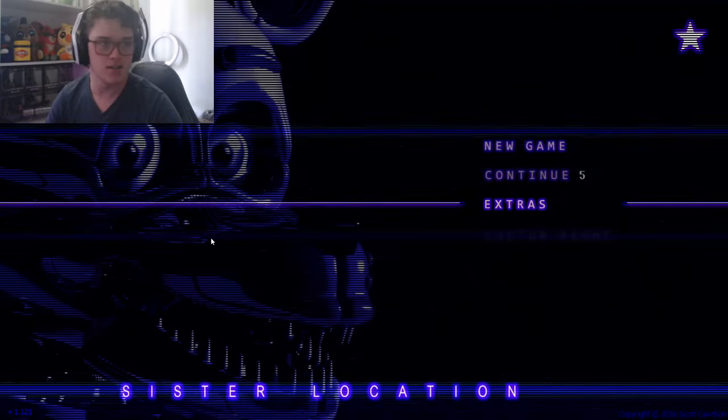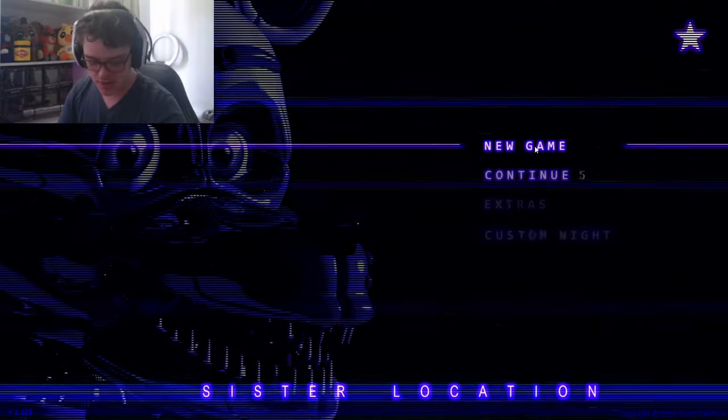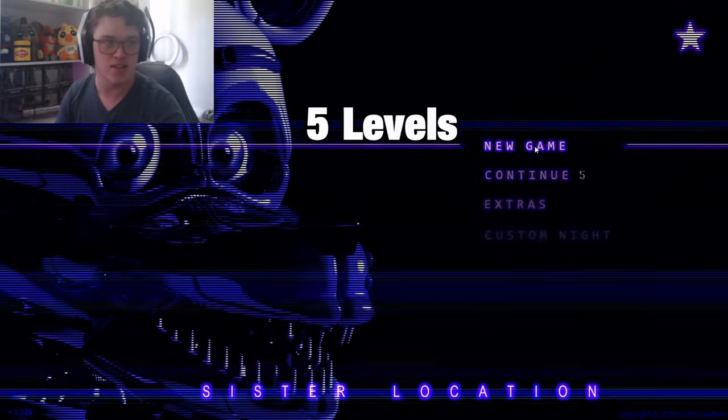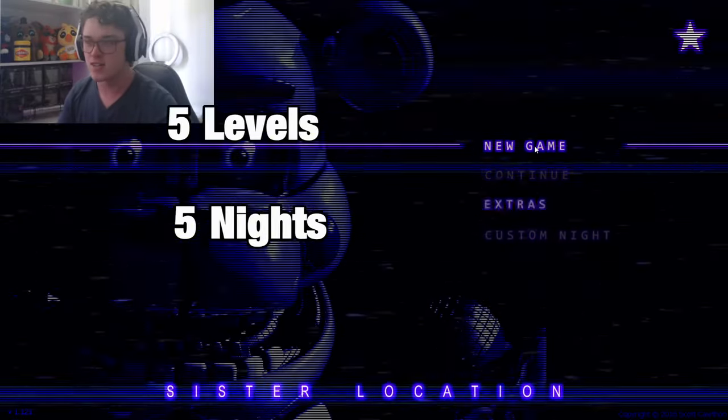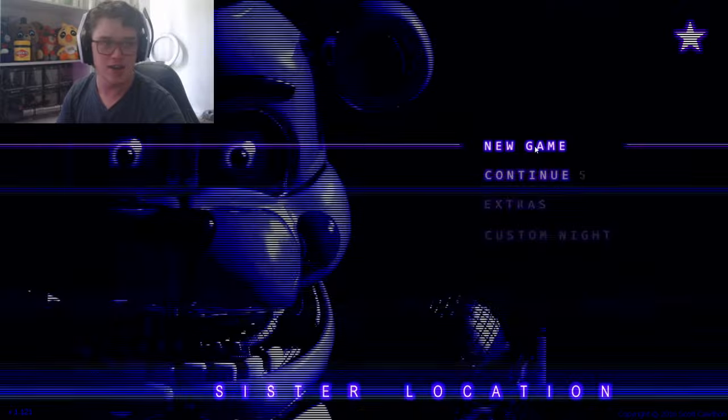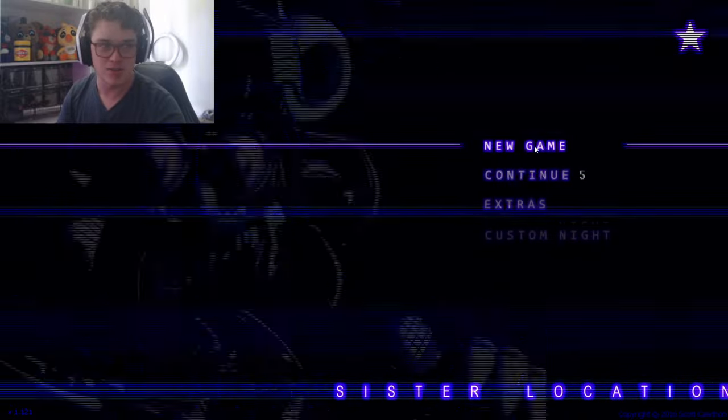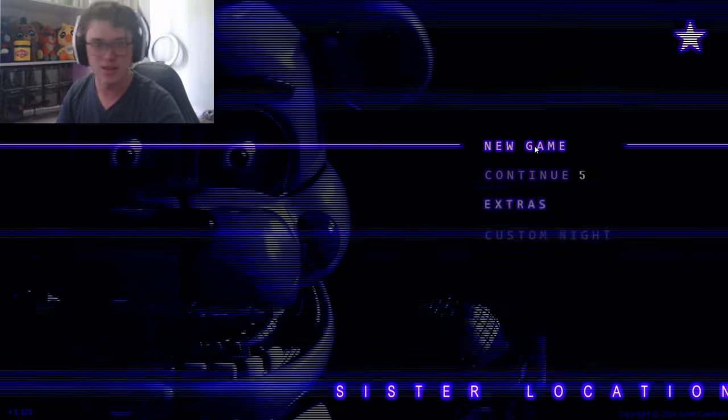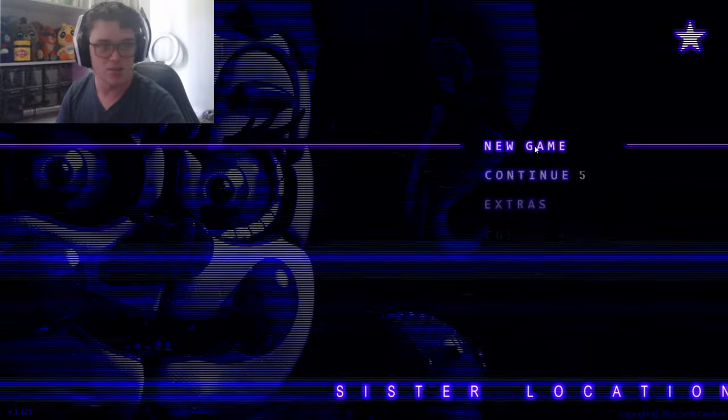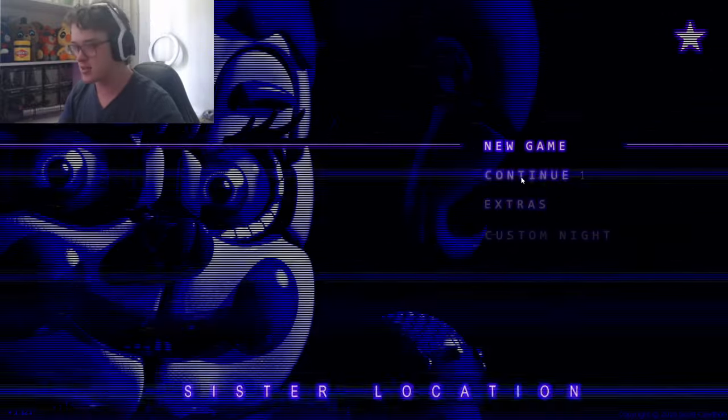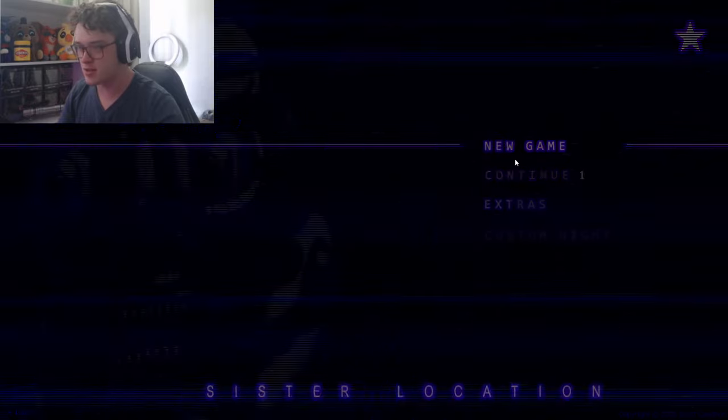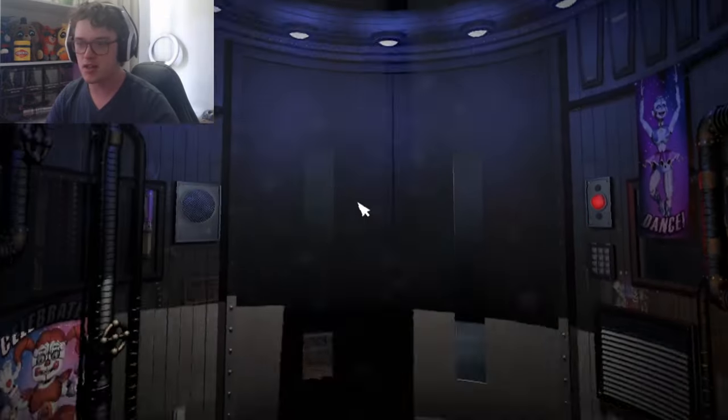Alright, so I've got the collar on. It's kind of scuffed, it has 5 levels of intensity, and there's 5 nights, so I figure we might as well just do it that way. But anyways, let's just get into a new game.